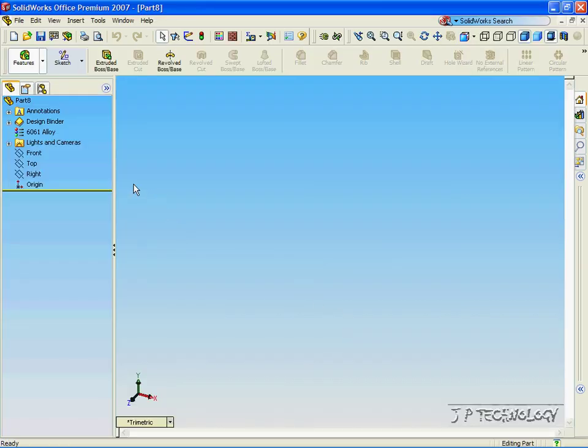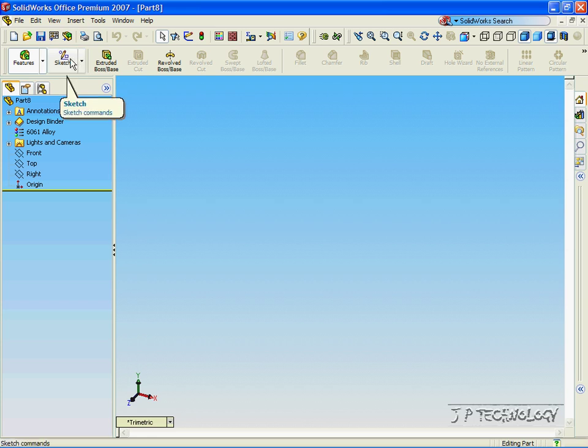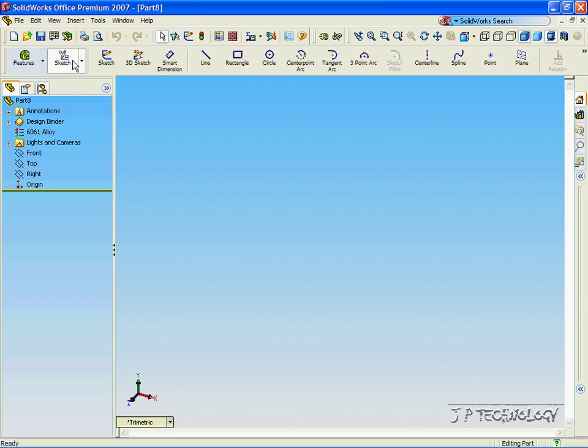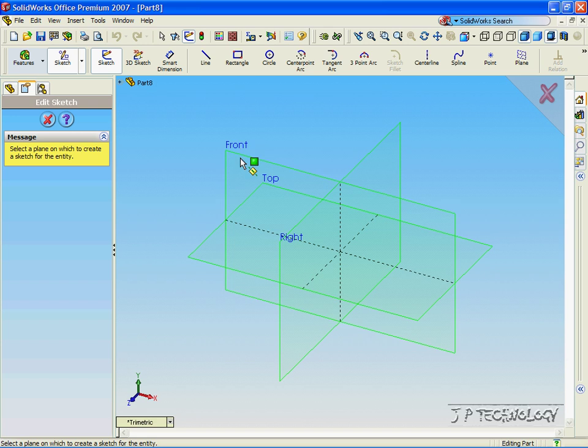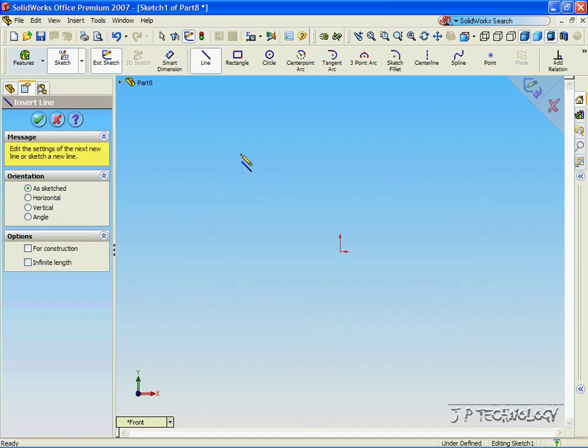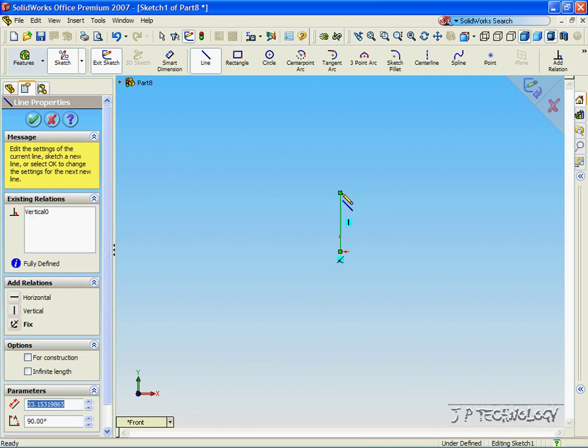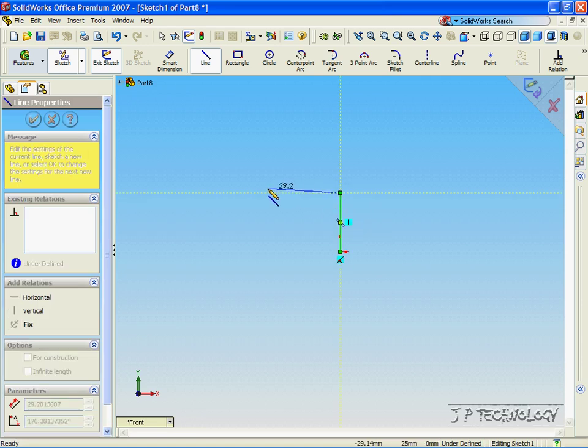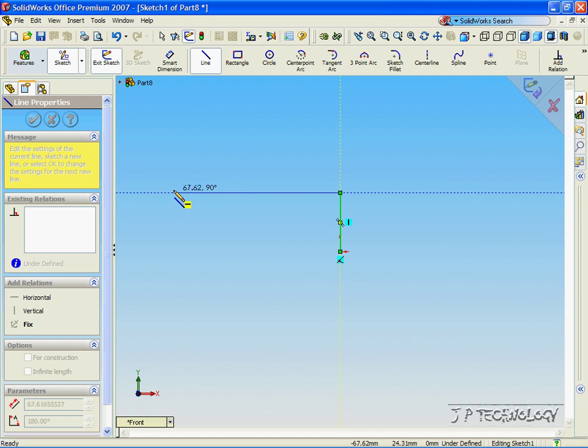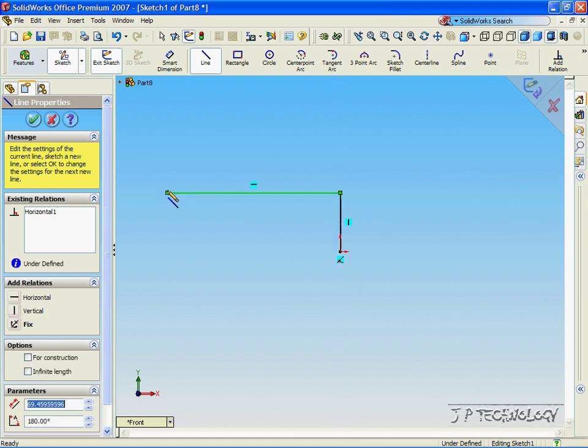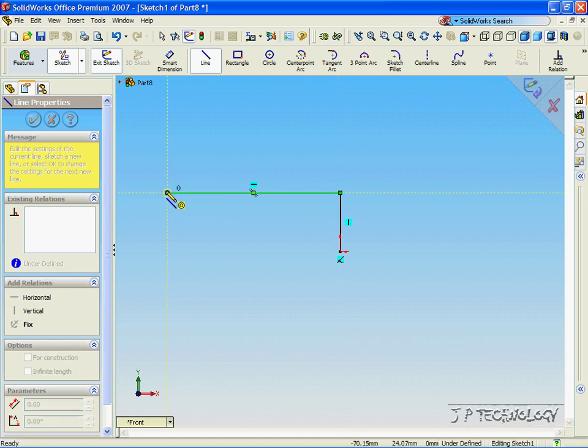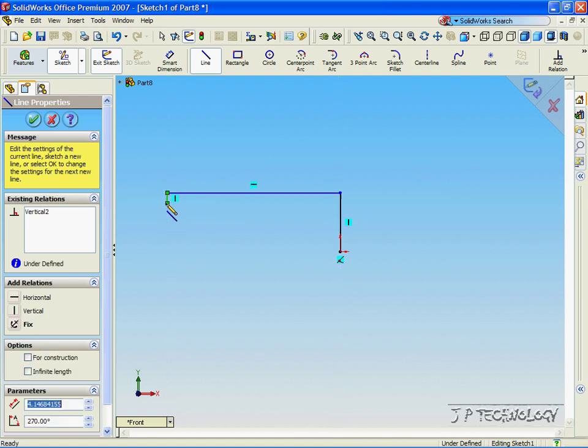Now, to start this off, let's make a sketch. Click Line, click Front. Now, for this first bit, let's draw a pulley. Draw a line straight up, draw a line straight across, down.